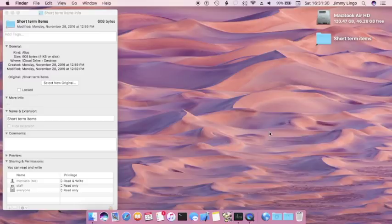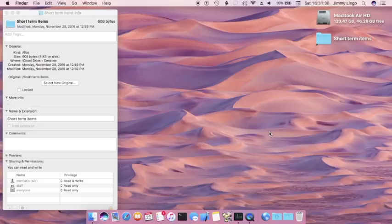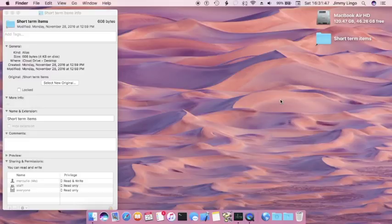But it's a simple way to keep from seeing that iCloud Storage Full warning, and definitely better than paying Apple extra money for the 20 gig option, which is just going to fill up again until you learn to keep your desktop from being disorderly. Hope that's been helpful. This is James Lingo signing out.